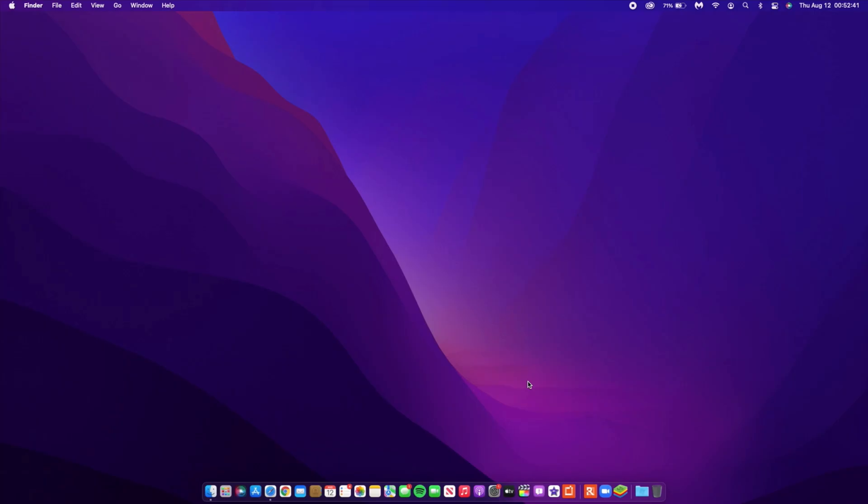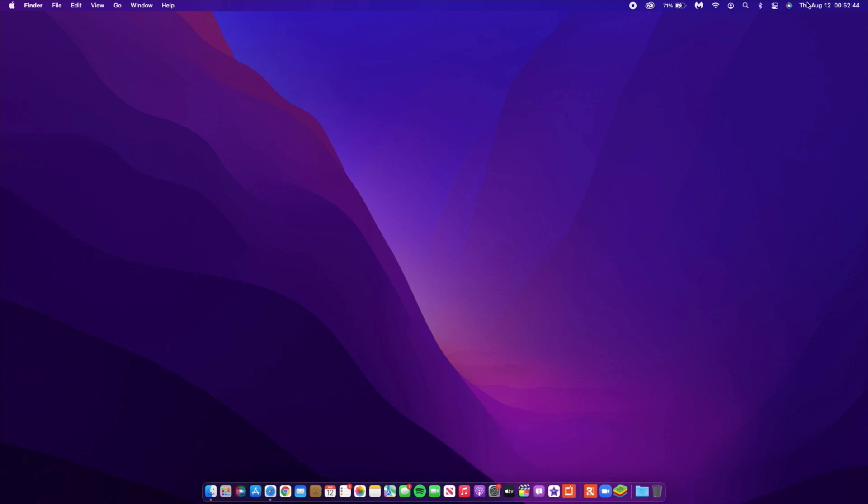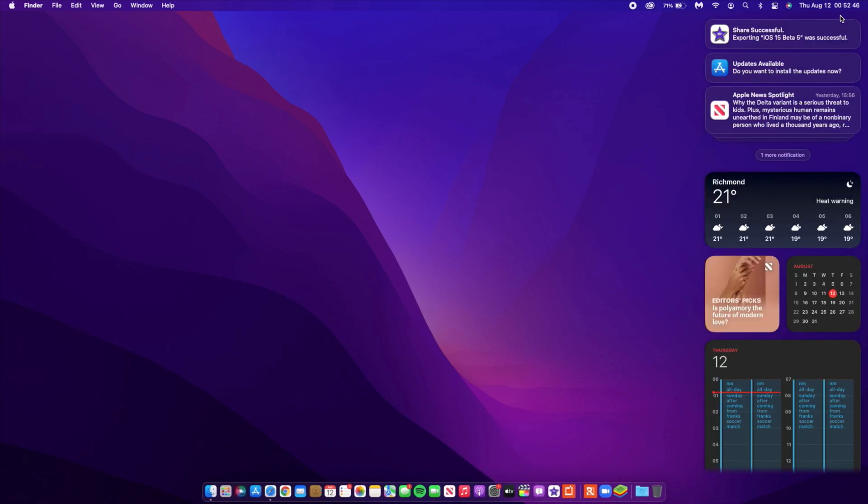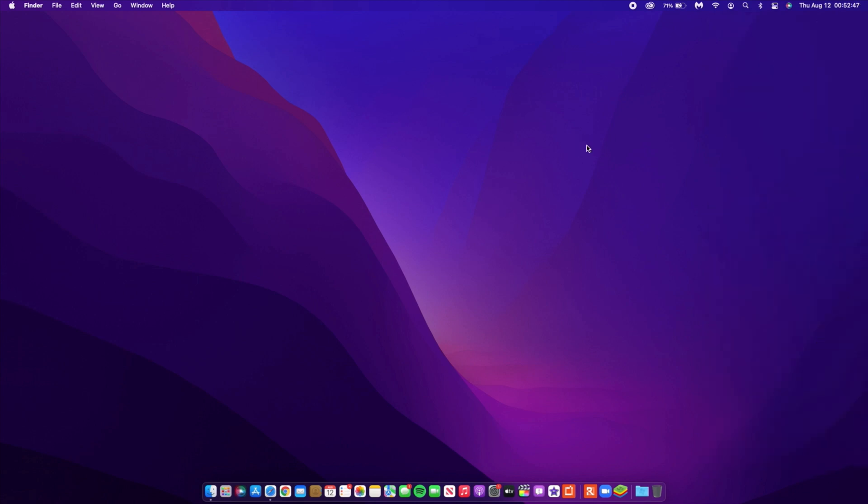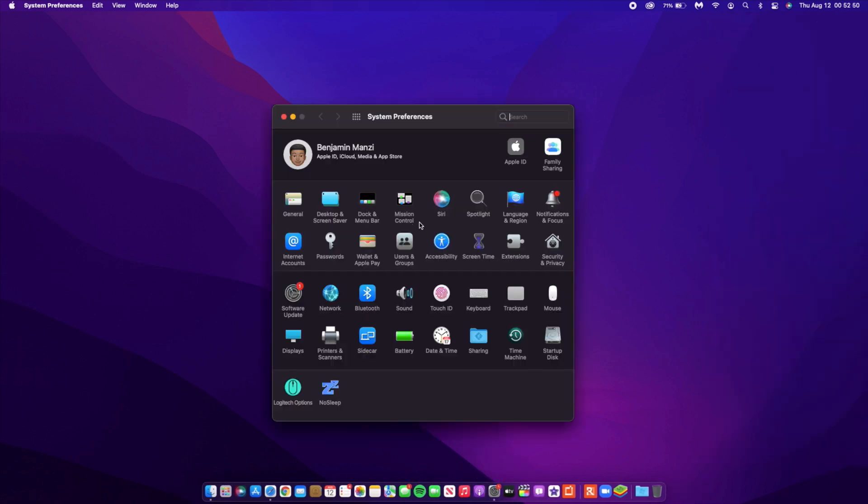What's up guys, welcome back to HMHT. My name is Ben, your host, and today when it comes to macOS, I have some good news. We have a new update, and the one we're talking about today is macOS 12 Monterey Beta 5.